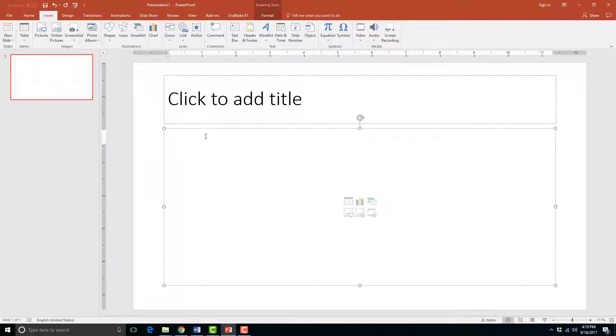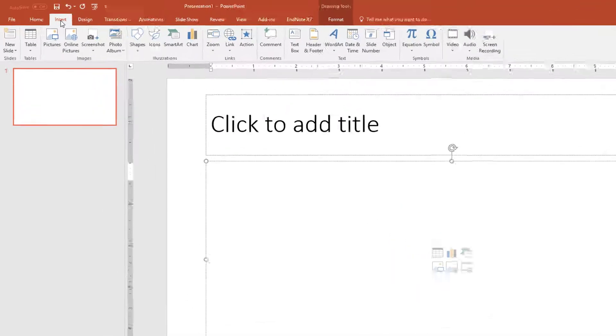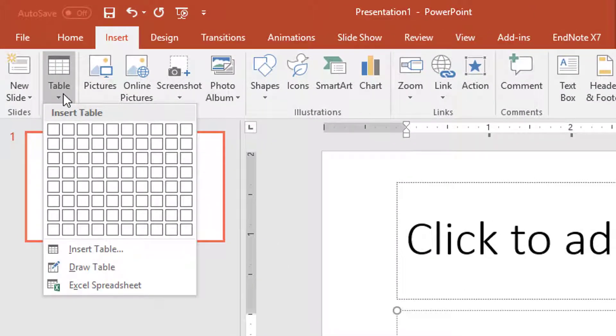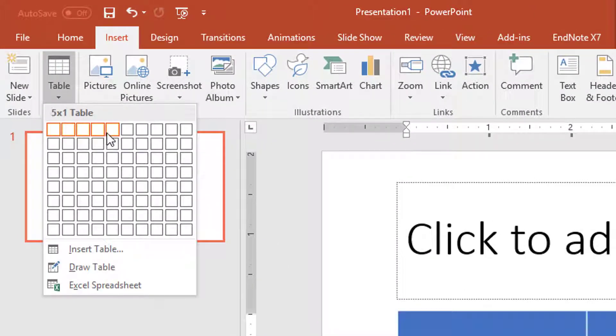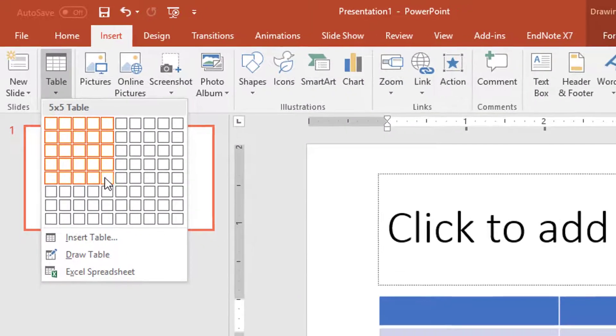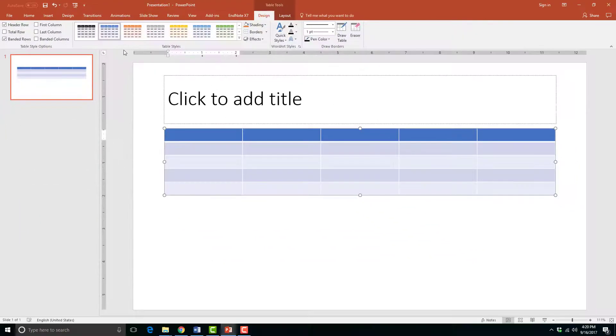First, let's create a table with five rows and five columns. I will go to the Insert Table command in the Insert tab. Then I will float my mouse over the table grid five squares to the right, which will represent my columns, and five squares down, which will represent my rows.